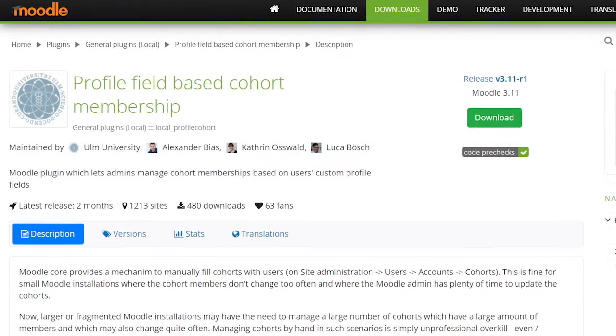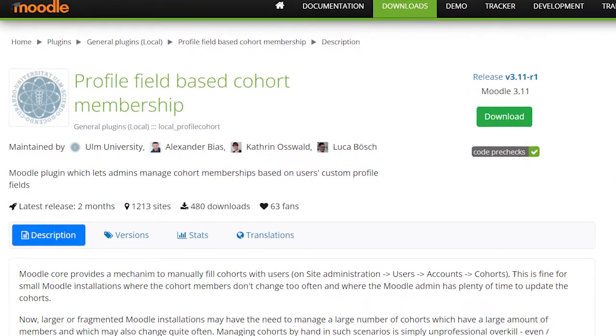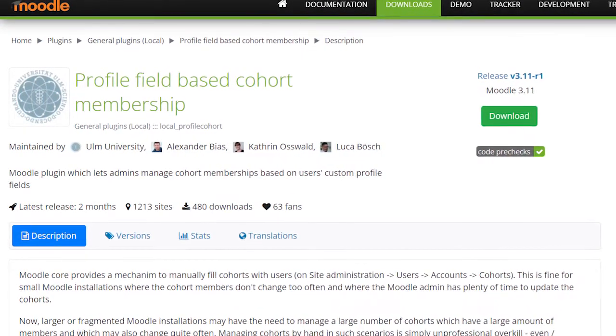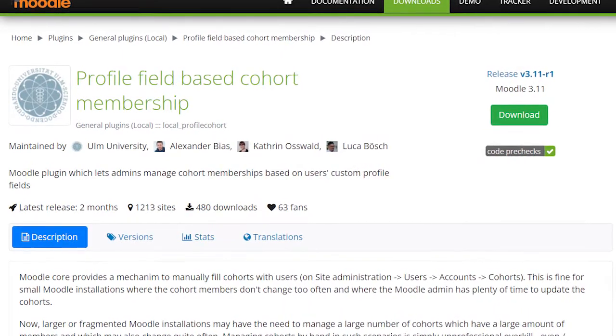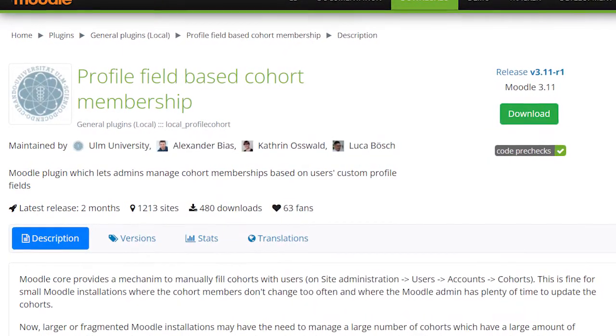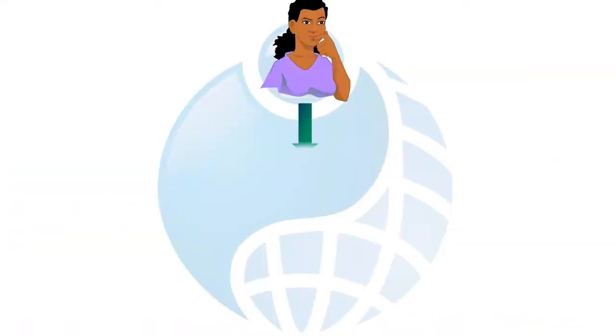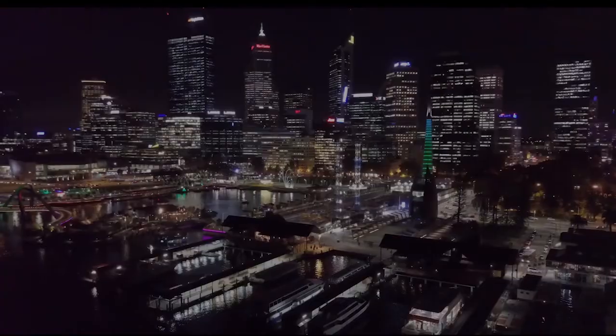In this tutorial we will be showcasing the profile field based cohort membership plugin and we will demonstrate how by changing the value of a user profile field, a Moodle site's theme is rendered differently for that particular user.